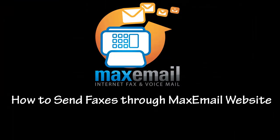Thanks for taking the time to watch our video demonstration on how to send faxes through the MaxEmail website. Please see our YouTube channel for further useful video demonstrations or visit the Help section at MaxEmail.com for further information on using the MaxEmail service. Thanks for joining us.